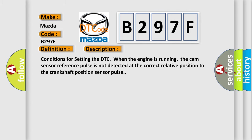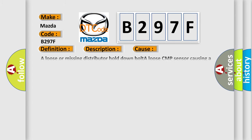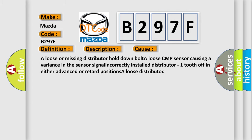This diagnostic error occurs most often in these cases: A loose or missing distributor hold down bolt, a loose CMP sensor causing a variance in the sensor signal, incorrectly installed distributor one tooth off in either advanced or retard positions, a loose distributor.